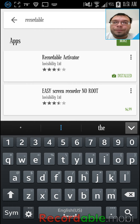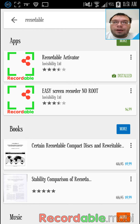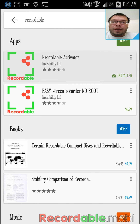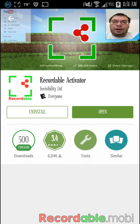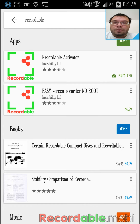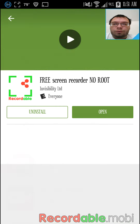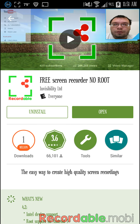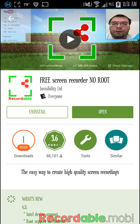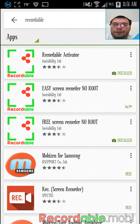If you want to record, type in Recordable and you have to type in the activator because that activates everything. Then go to Free Screen Recorder No Root, hit install on both of them, and that will be your recorder.